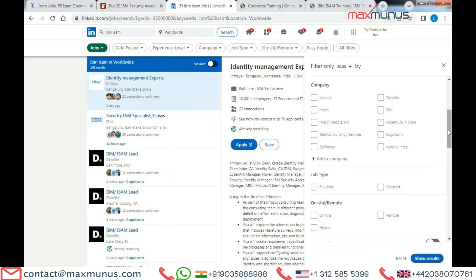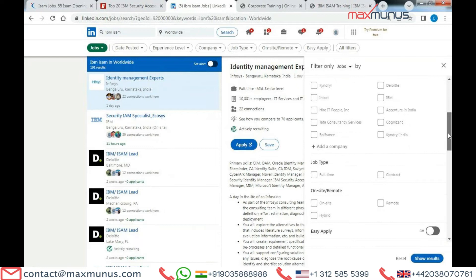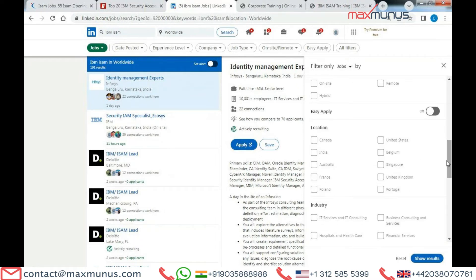The top companies hiring for IBM ISM on LinkedIn include Kindle, Deloitte, Intact, IBM, Accenture India, Tata Consultancy Services, Cognizant, and Kindle India. The top locations hiring for IBM ISM worldwide are Canada at the top, followed by USA, India, Belgium, Austria, Australia, Singapore, United Kingdom, and Poland.